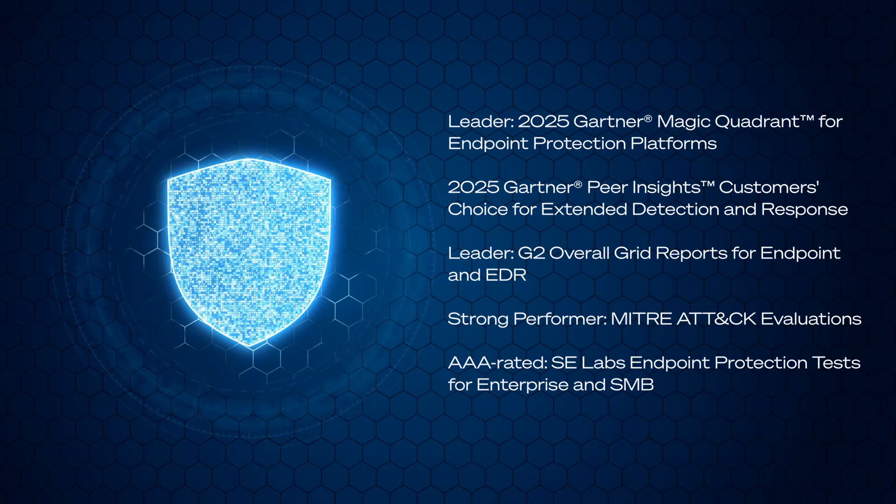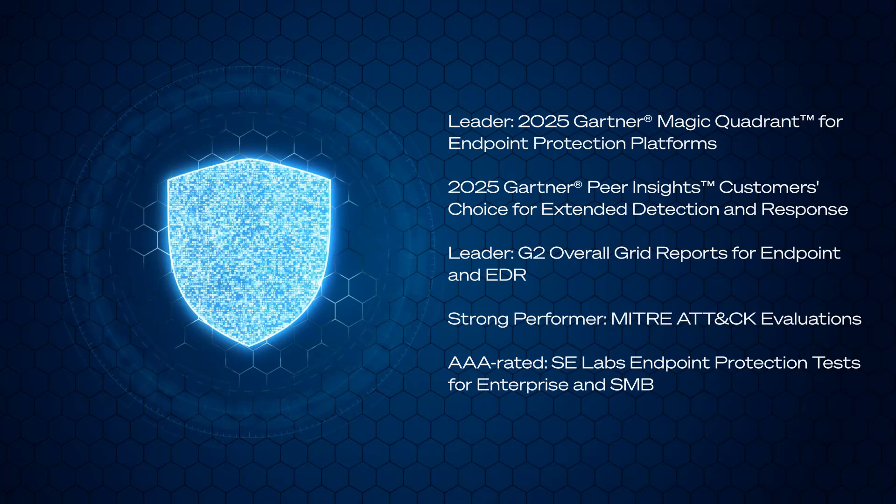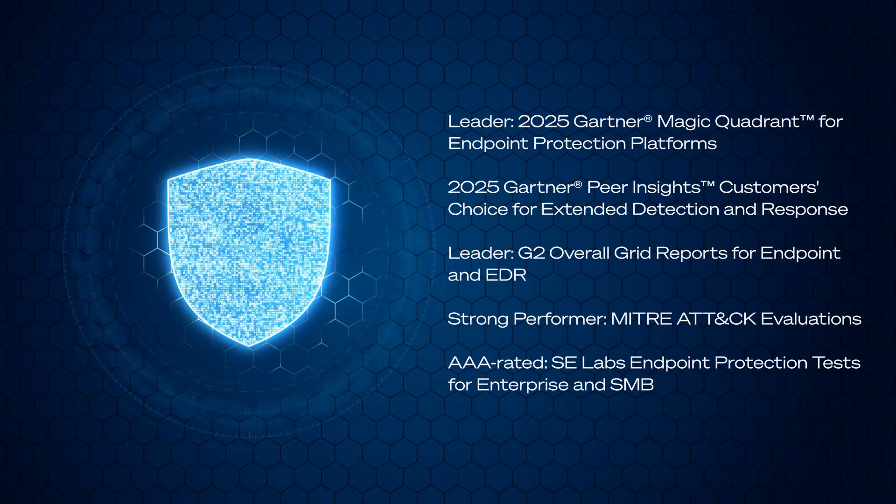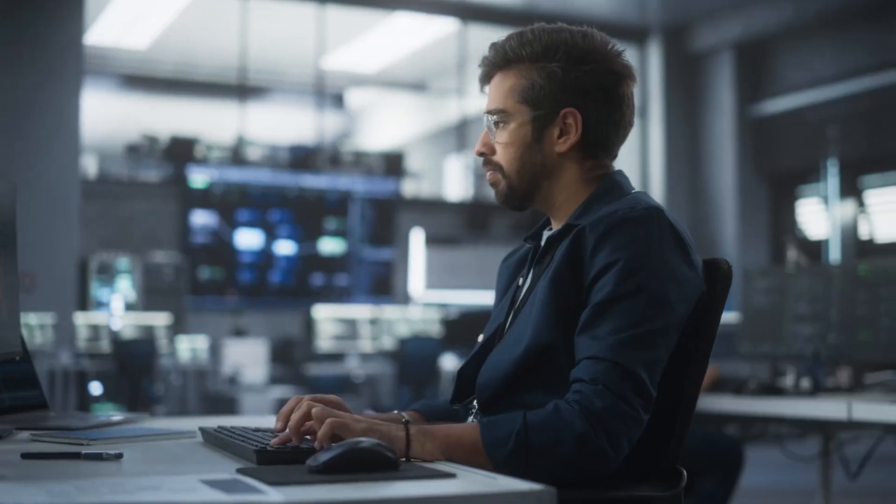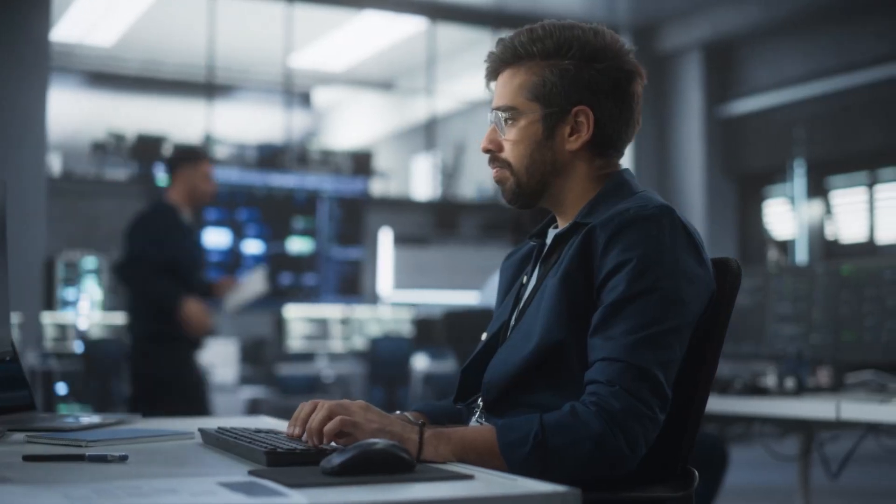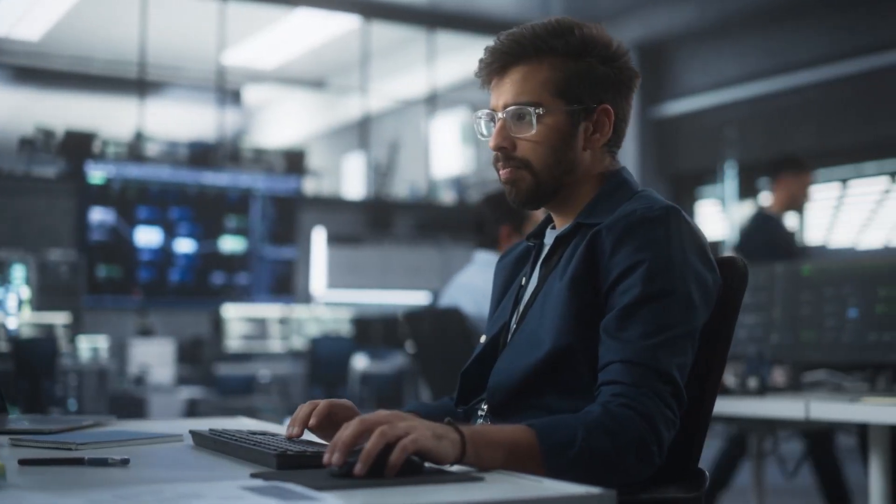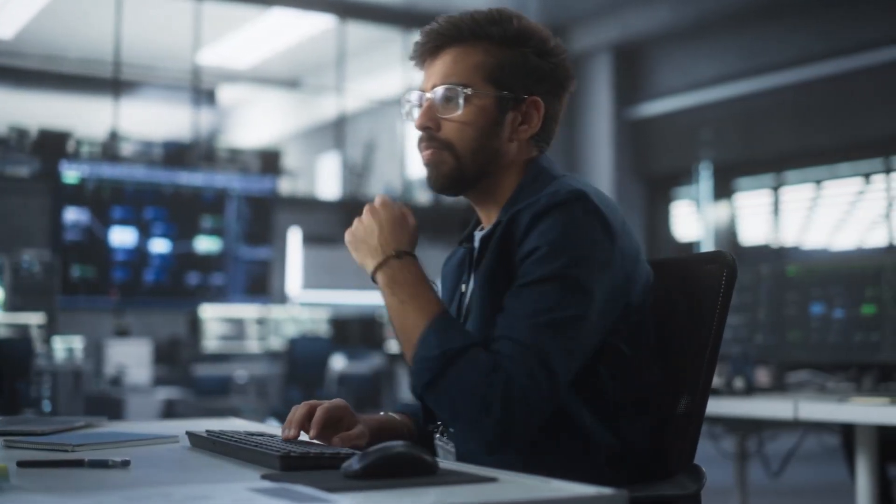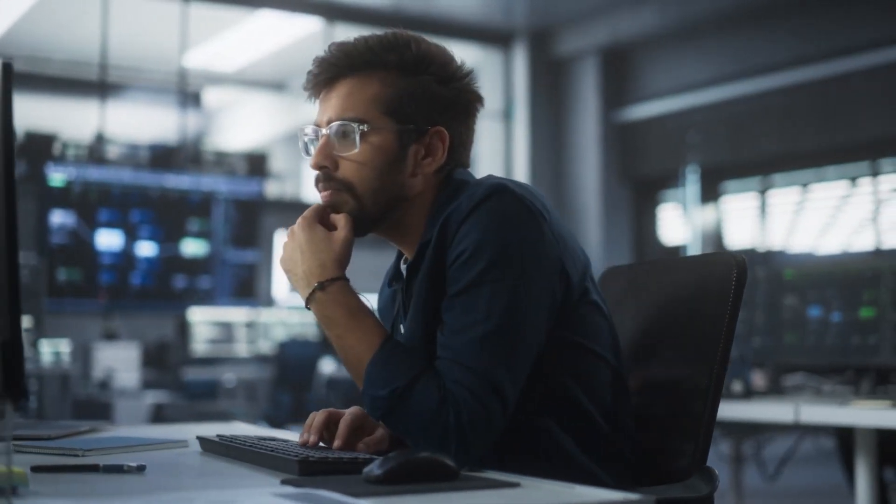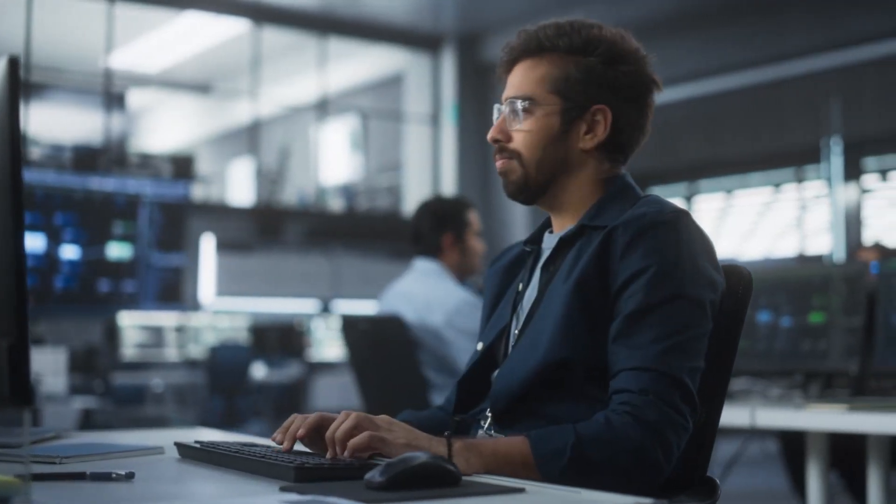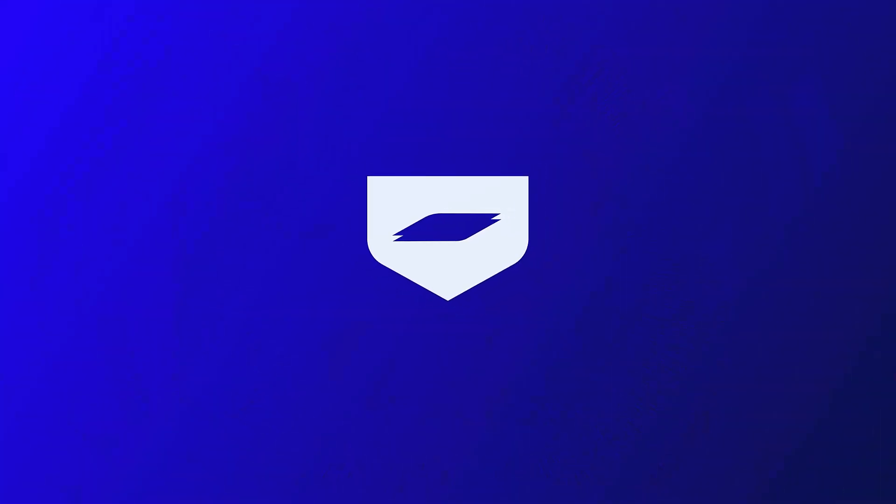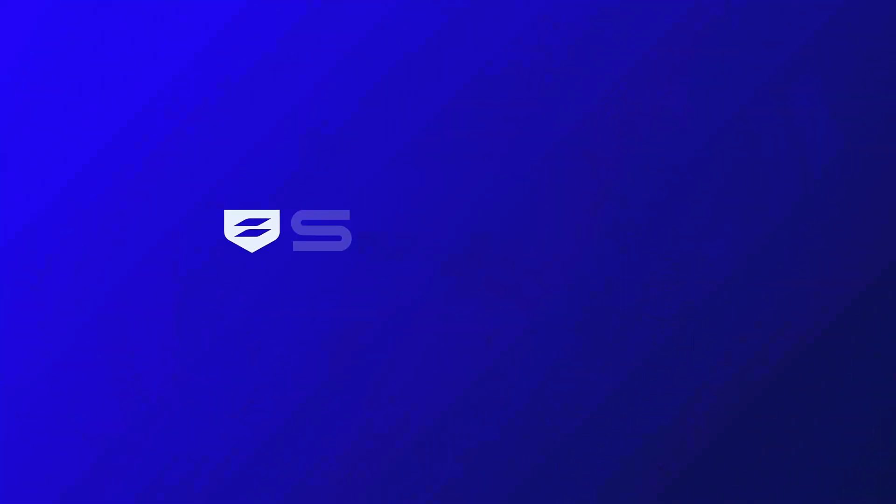And consistently deliver strong results in independent security tests. Sophos Endpoint and Sophos EDR, best-in-class endpoint security that delivers unparalleled defense against advanced cyberattacks. Visit Sophos.com slash endpoint to learn more.